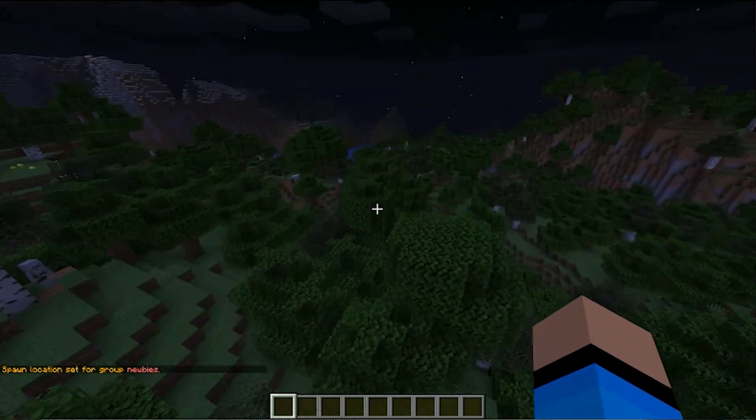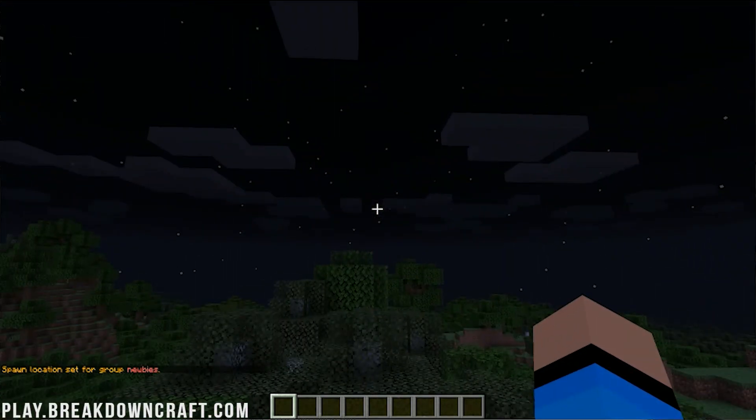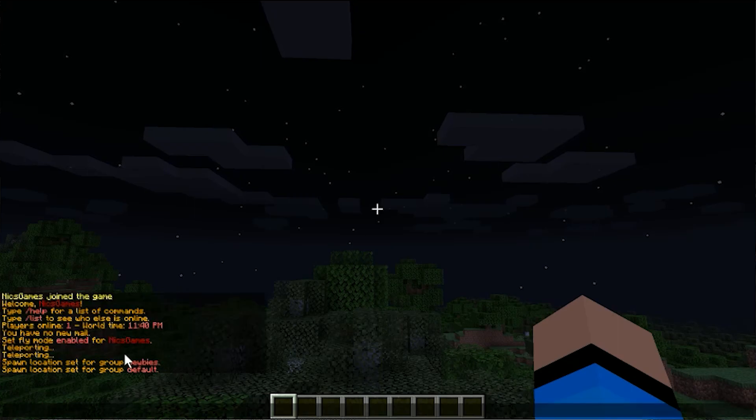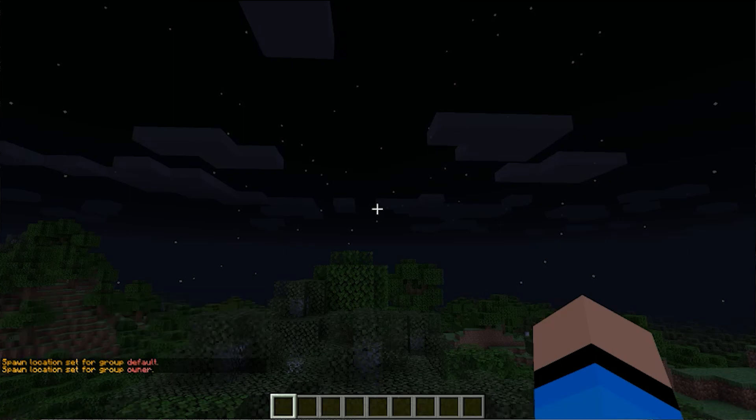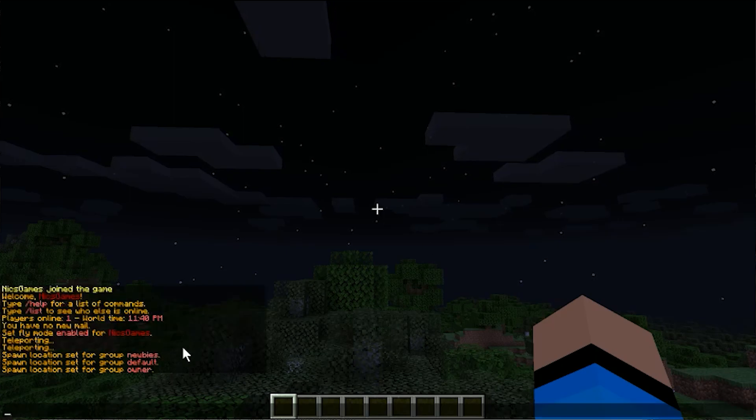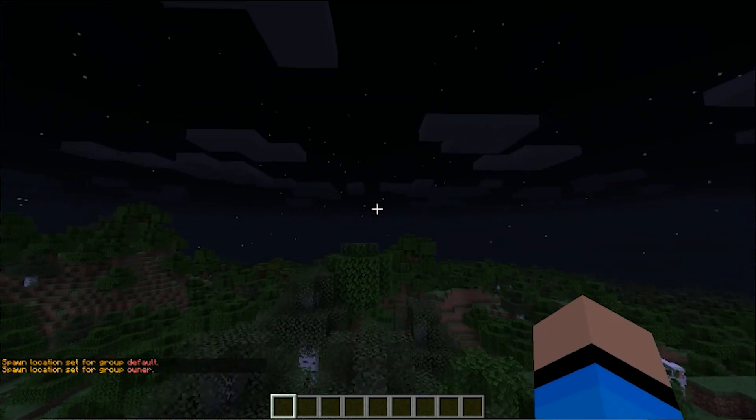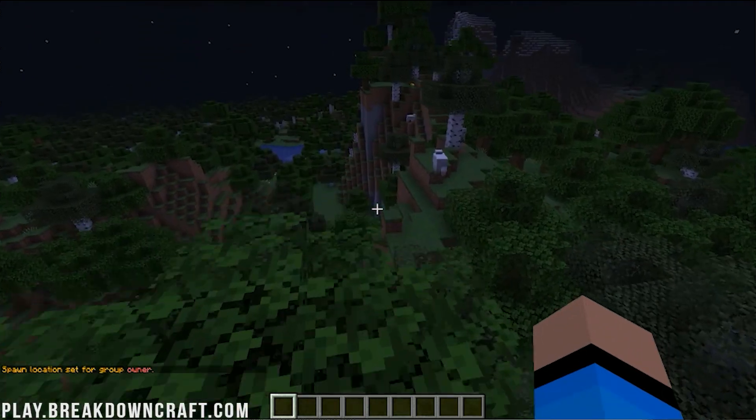Now, if we come back over here, and we do slash spawn here, you'll see that this is for default. Now, you can do this for any group, right? You could set spawn, you know, owner, for example, and it would set a group for owner, and that's where the owner would spawn in. But yeah, that's pretty much it.